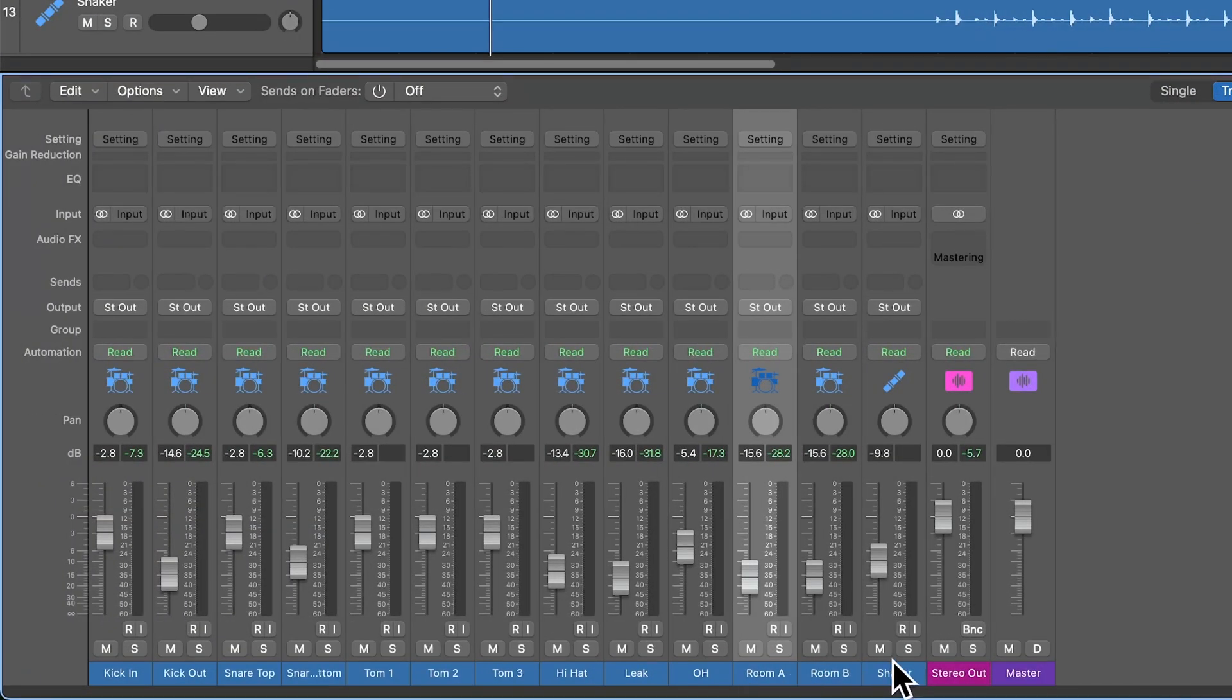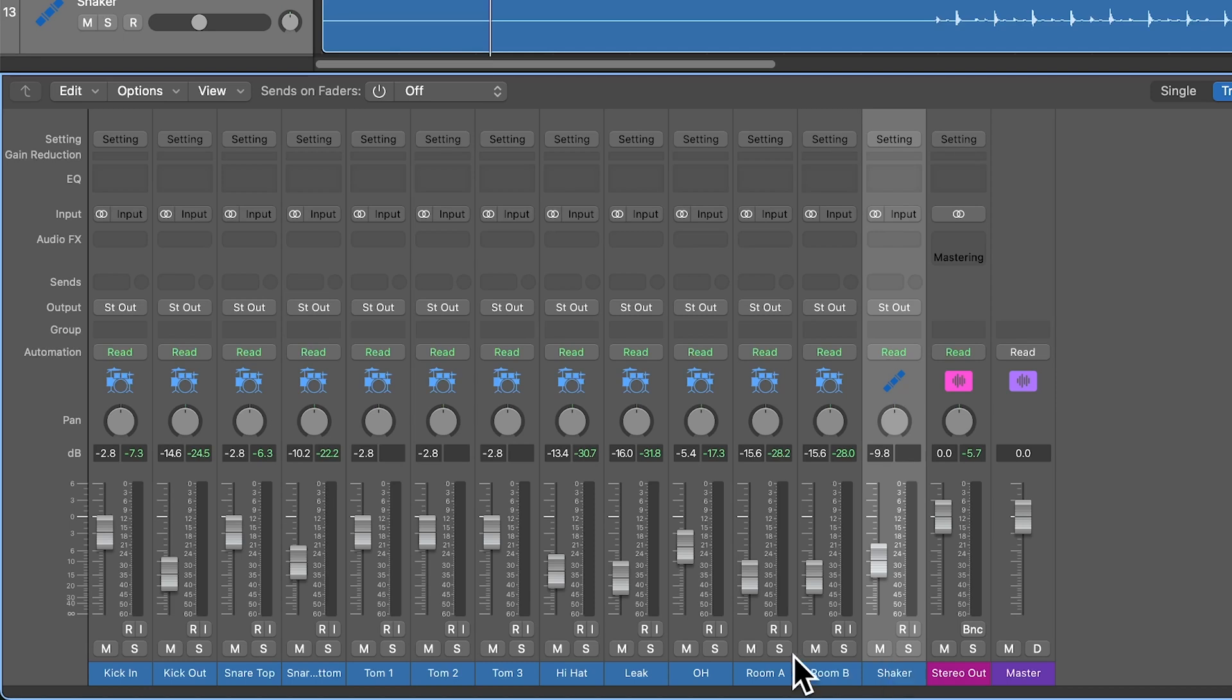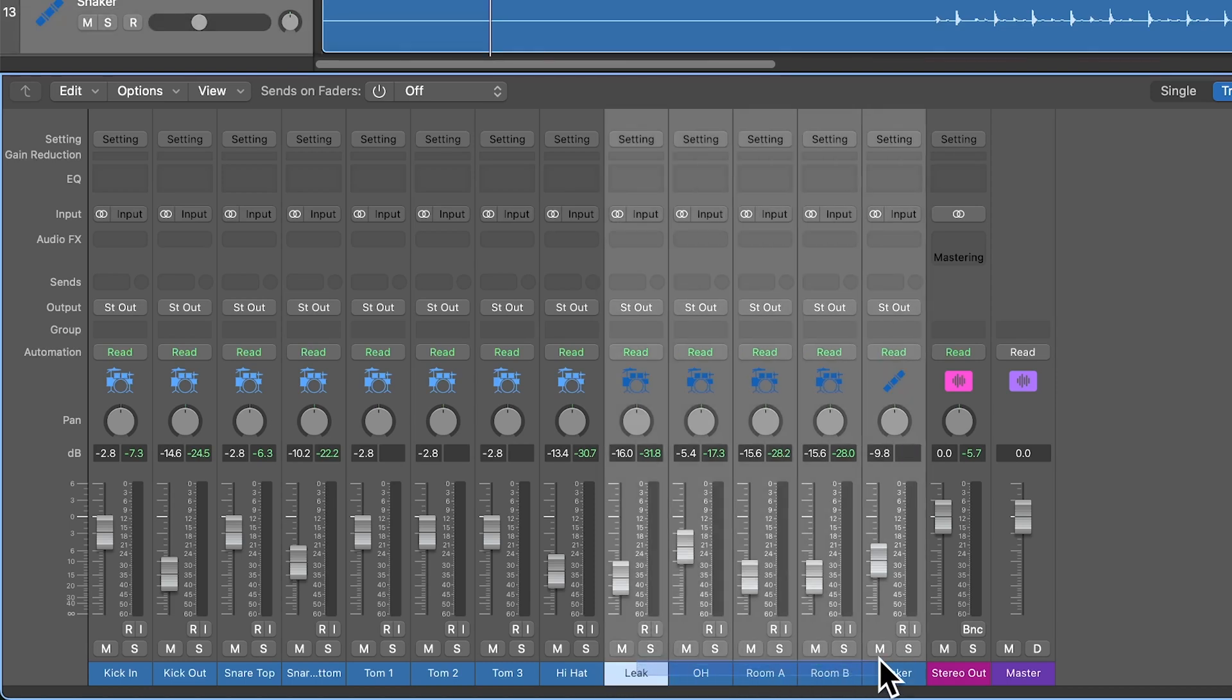So certain channels like the leak track, the overheads, the room mics, maybe even some of the percussion and shakers, these have stereo information in them. And so there is a reason to leave certain tracks in stereo.